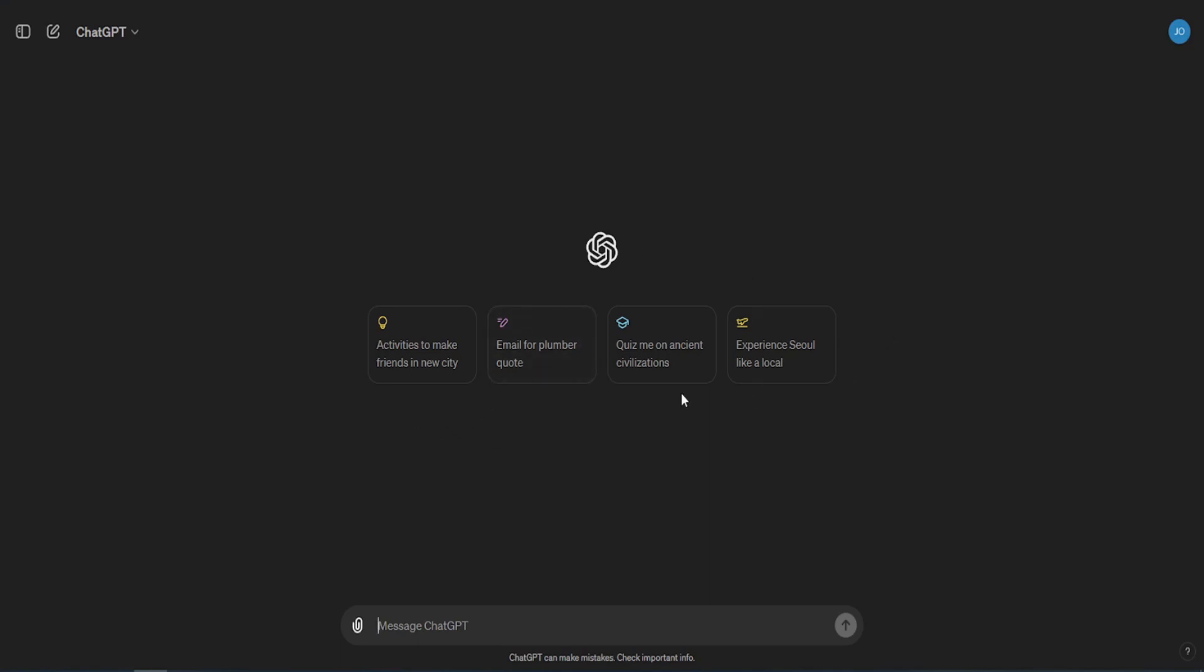First, if you don't have an idea about the topic that you want to write the essay, just ask ChatGPT to generate some ideas about your desired niche, as follows: Please give me 5 essay titles about air pollution.